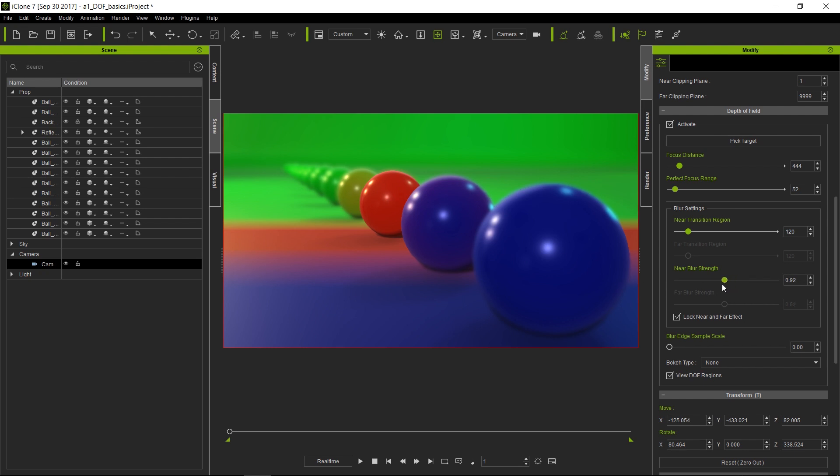So total control over depth of field. Fantastic, nifty little tool here.